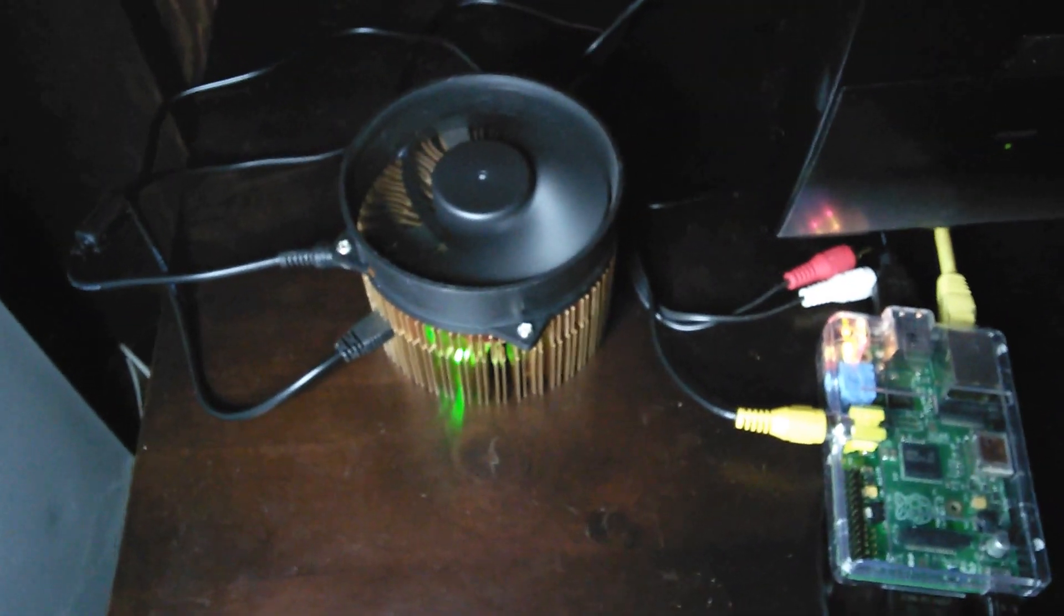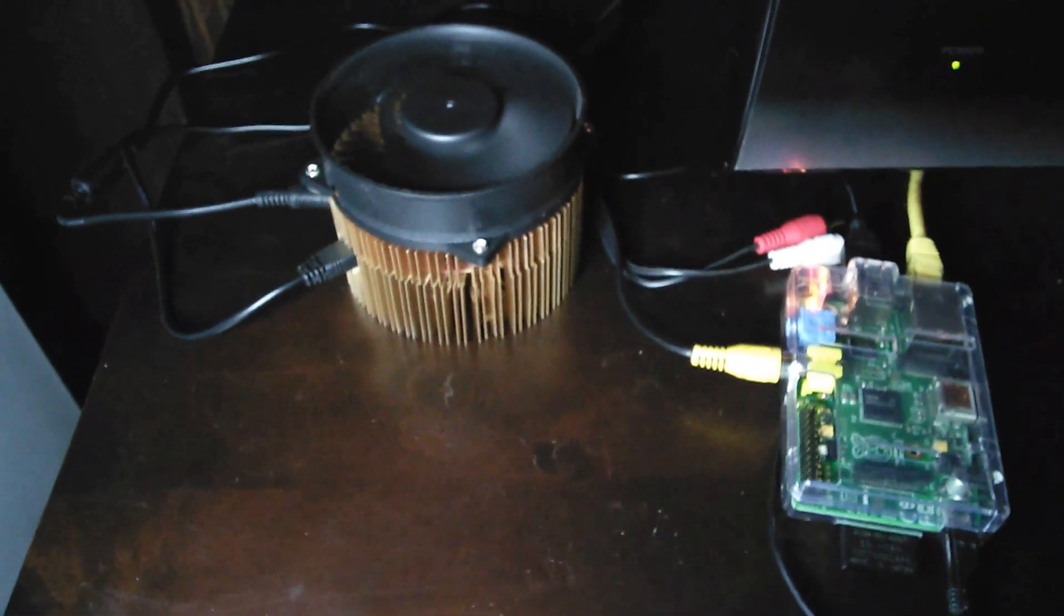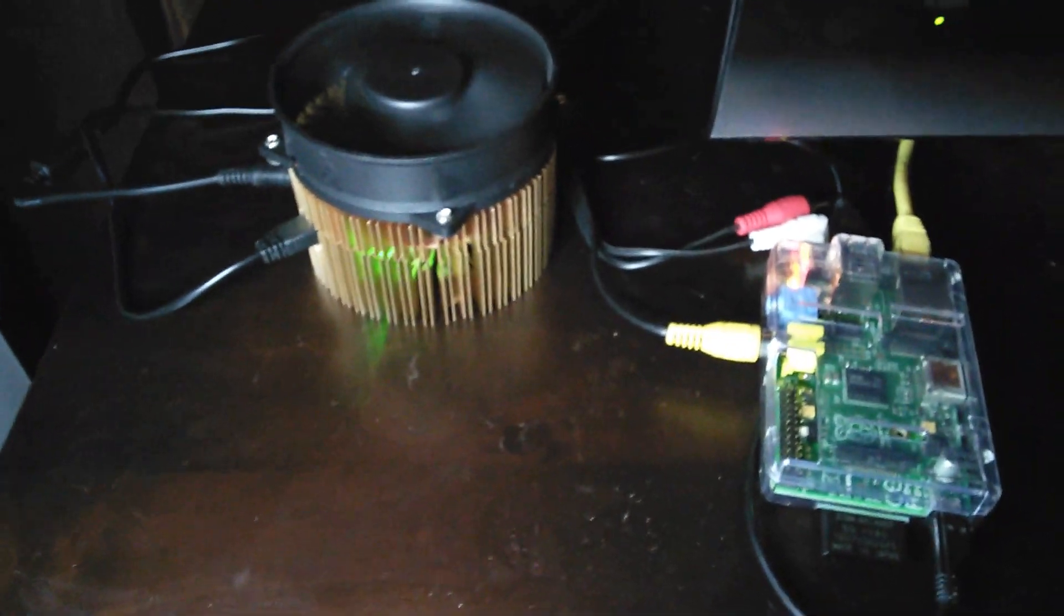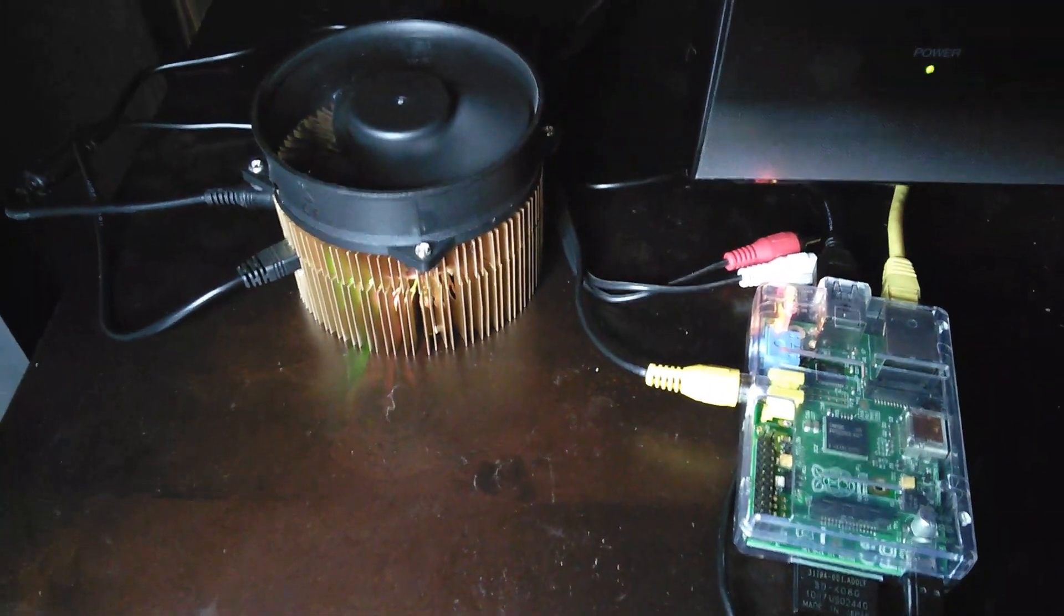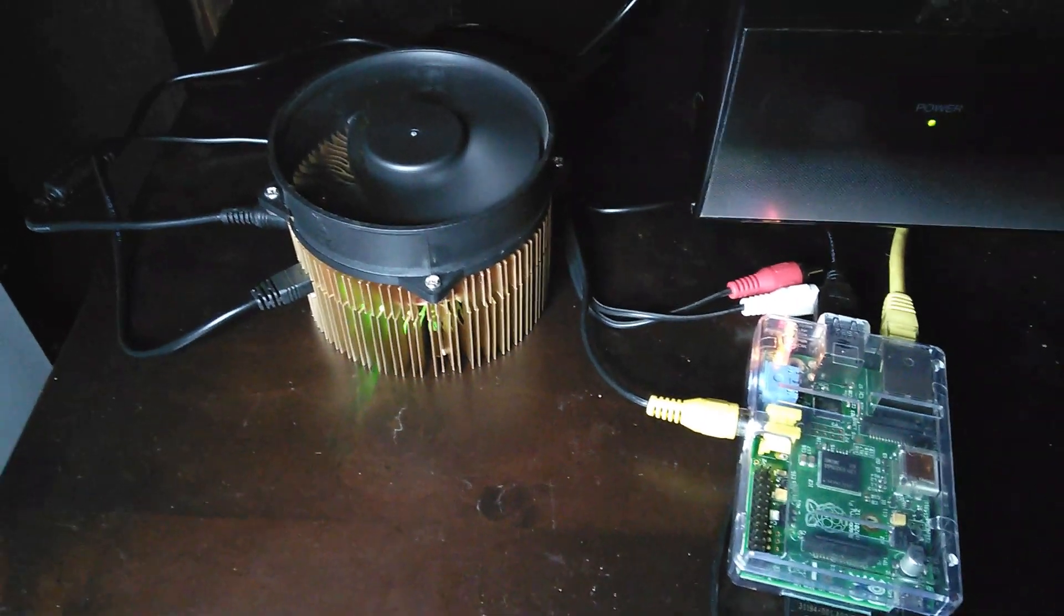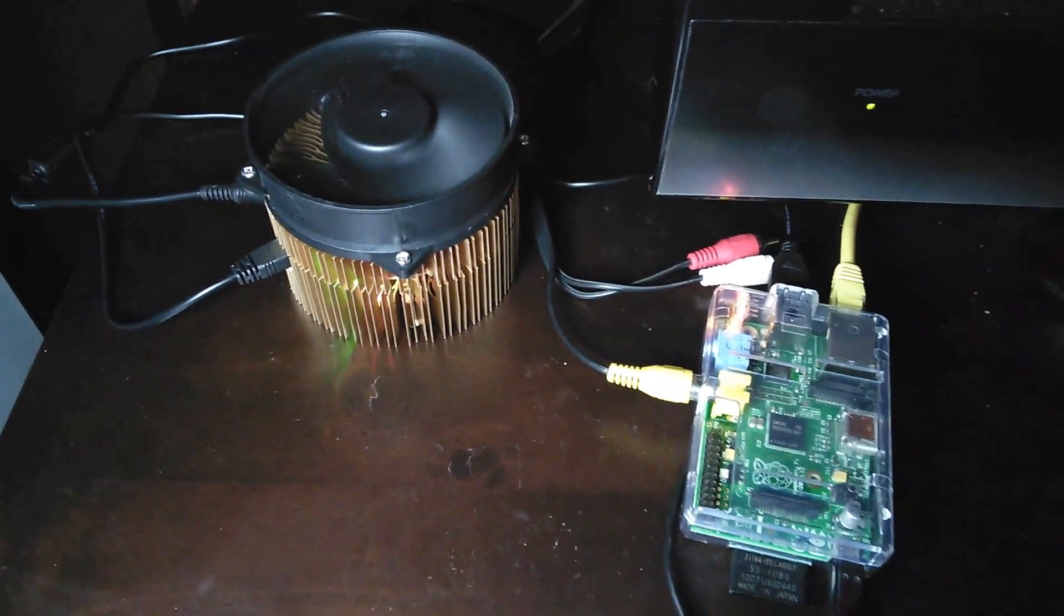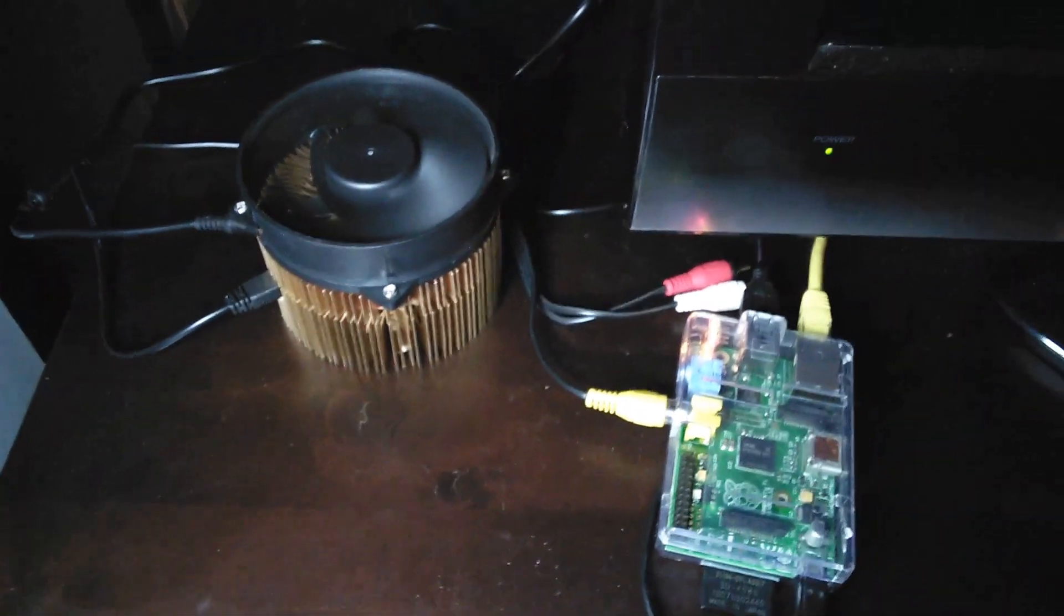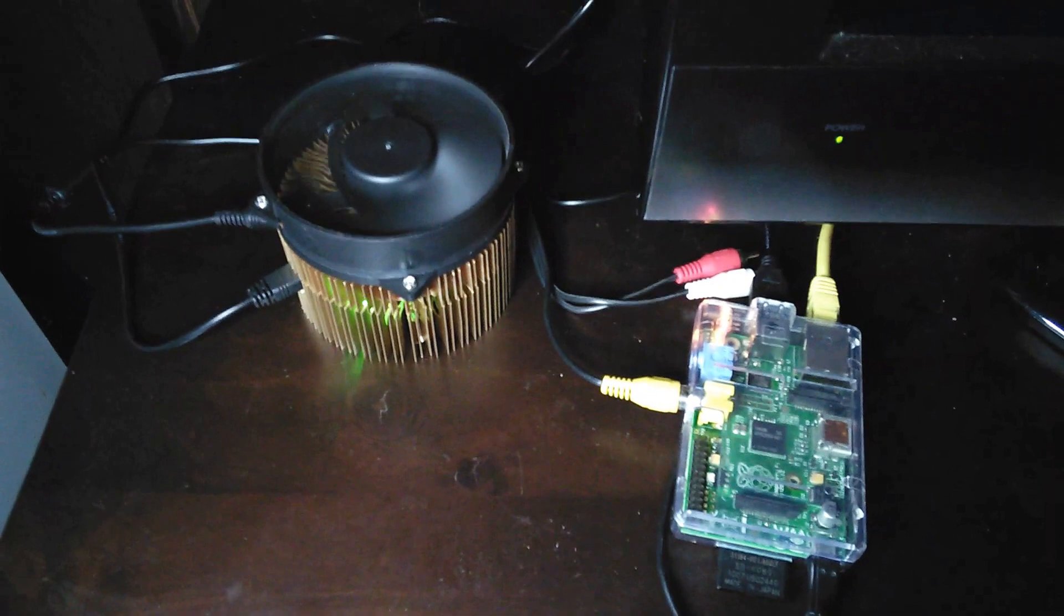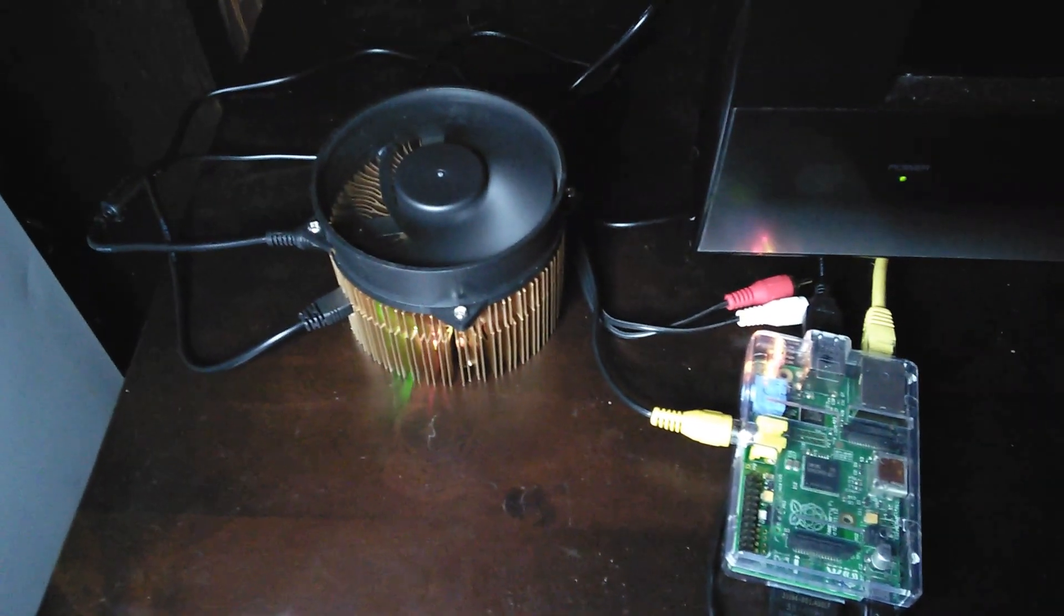That's the miner there. It's a Gridseed 0.36 MegaHash Scrypt and SHA Miner. It can mine both at the same time or either one separately.